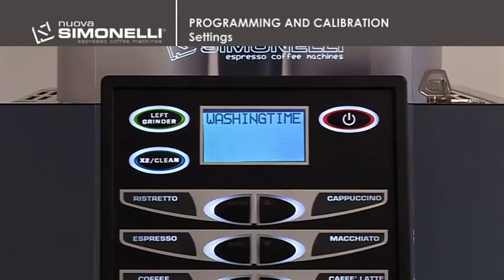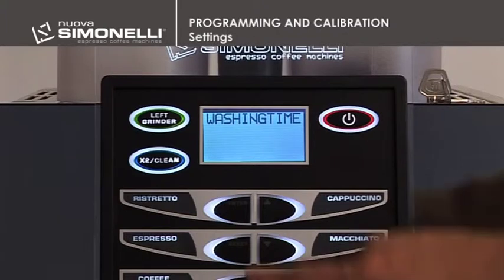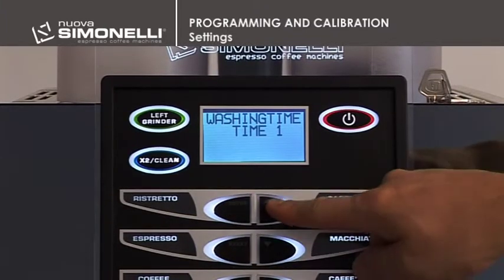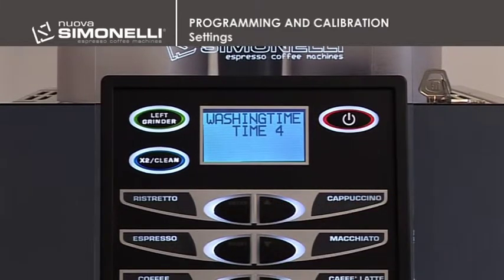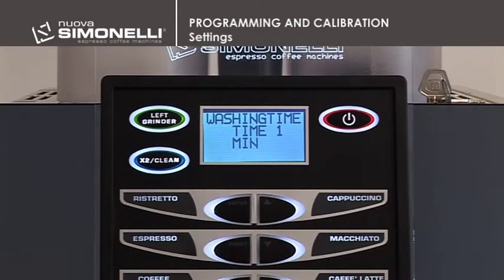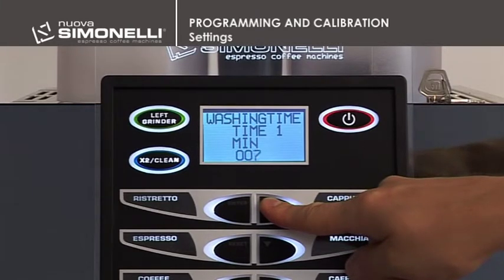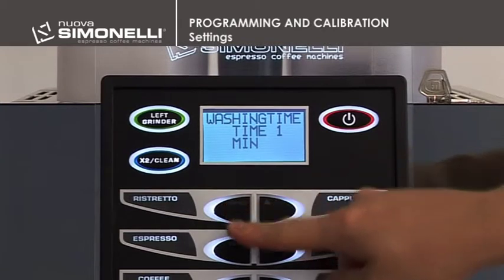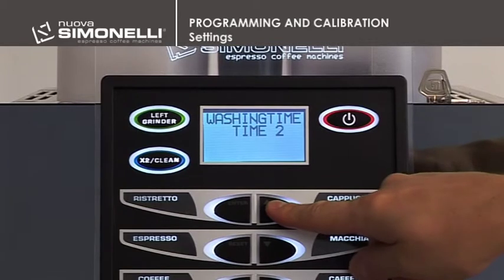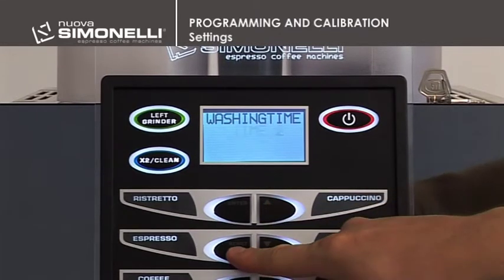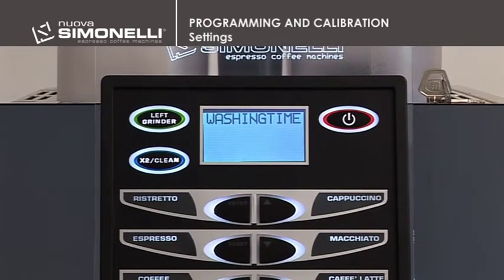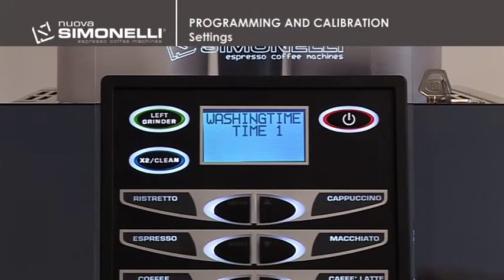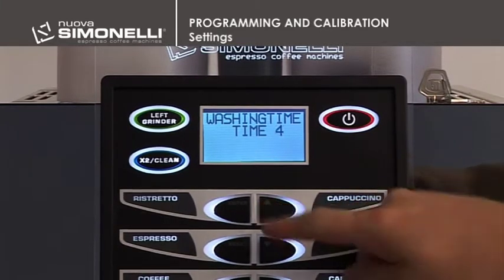Washing Alarm Times. It's possible to program 4 times for enabling the washing alarm. Press Enter to open the submenu. Use the up-down arrow keys to select the time to be set, for example Time 1. Press Enter to open the submenu. Use the up-down arrow keys to select the hour and minutes at which the washing alarm needs to appear. Press Enter and the up-down arrow keys to set the hour and minutes. Press Enter to confirm the setting. Press Reset to enable other washing times. The display will read 'Washing' at the set time or times; this message will disappear once washing has been completed. If times 1–4 are set to hour 00 and minutes 00, the alarm is deactivated.